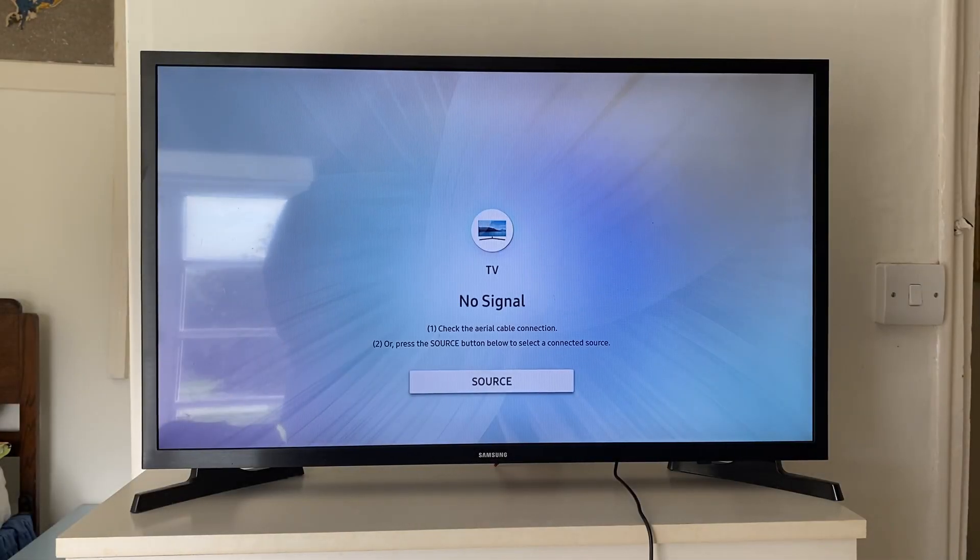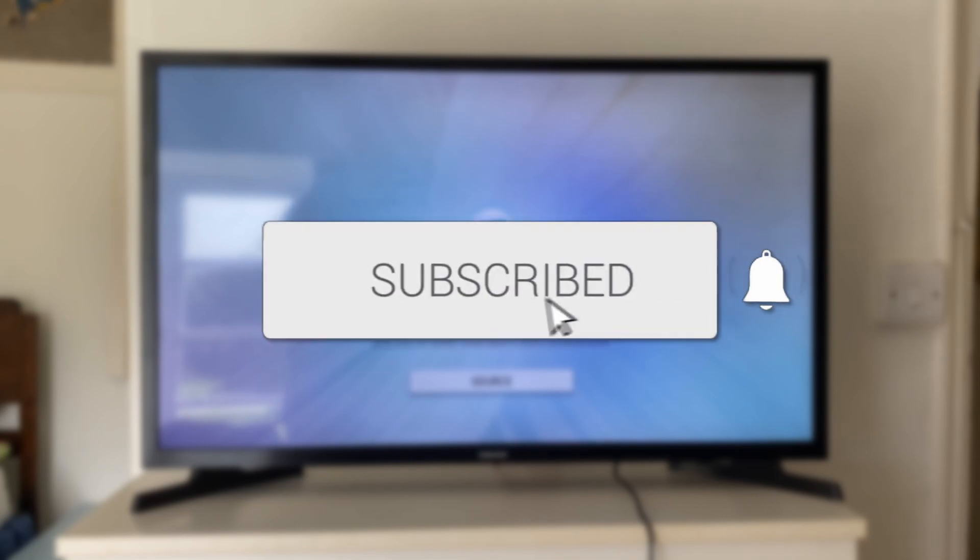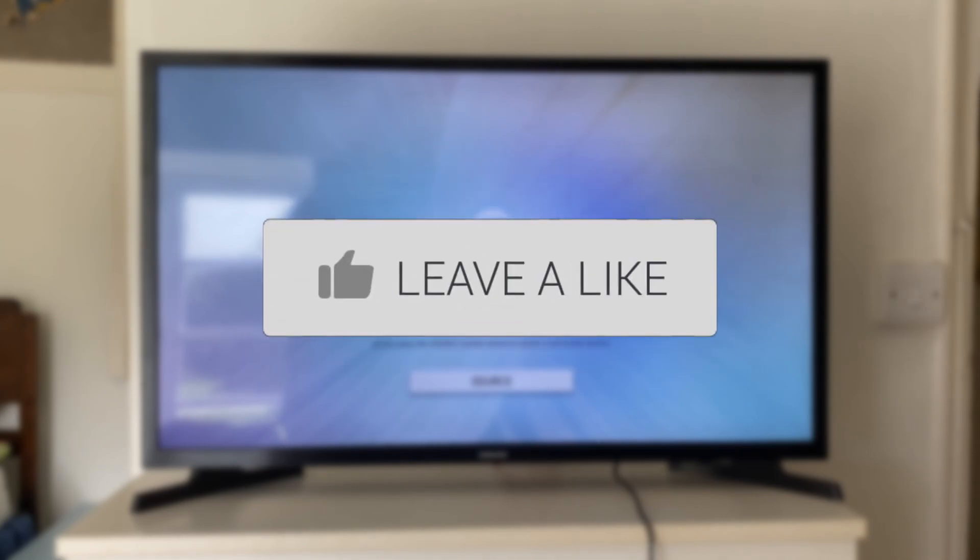We'll guide you through how to AirPlay your iPhone to your Samsung TV. If you find this guide useful, then please consider subscribing and also leaving a like.